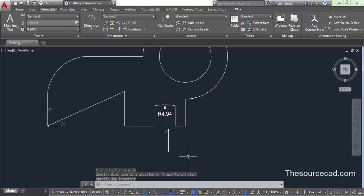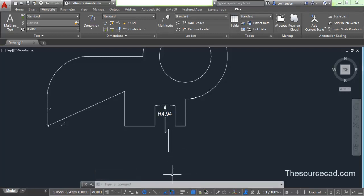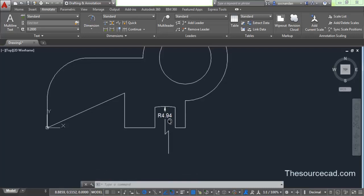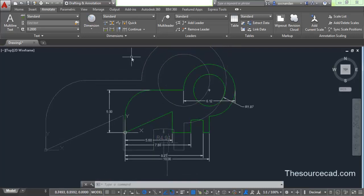In this way the jogged dimension is added. This is indicating that the center is not present here — it is somewhere in this direction. And the radius is obviously 4.94. Now let's move on to this drawing.